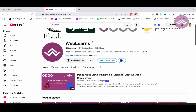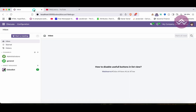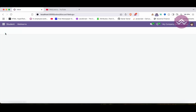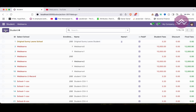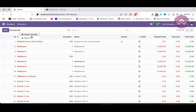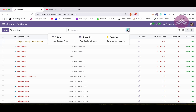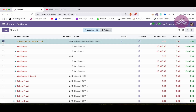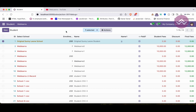Let's get back to our main topic. How to disable some useful buttons — for example, if you want to hide the New button in the list view, or hide the Import Records or Export All buttons. In the action menu, you can also disable the Duplicate and Delete options. This is the generic option, and I will also show how to disable it for a particular user.